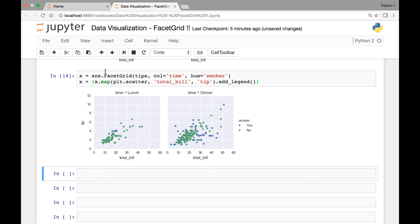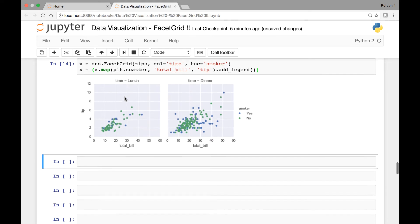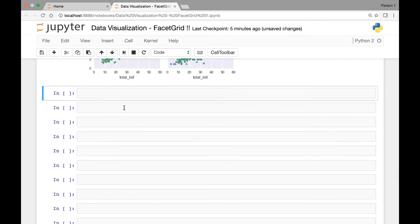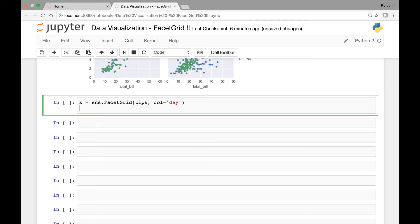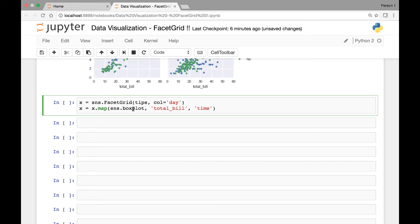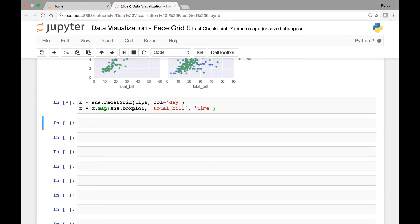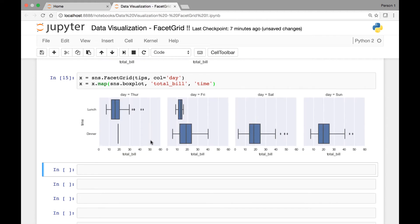Next, let's map our facet grid to the boxplot function that Seaborn has. X is equal to sns.facetGrid, and then we'll be using the tips data set. For column, let's use the day column. And we'll map our object to Seaborn's boxplot, and let's pass total bill and time. So this boxplot function takes at least two attributes. So what do you think we will get if we run the cell? Let me run it and show you. So here we have a boxplot. We have total bill here and time, lunch or dinner.